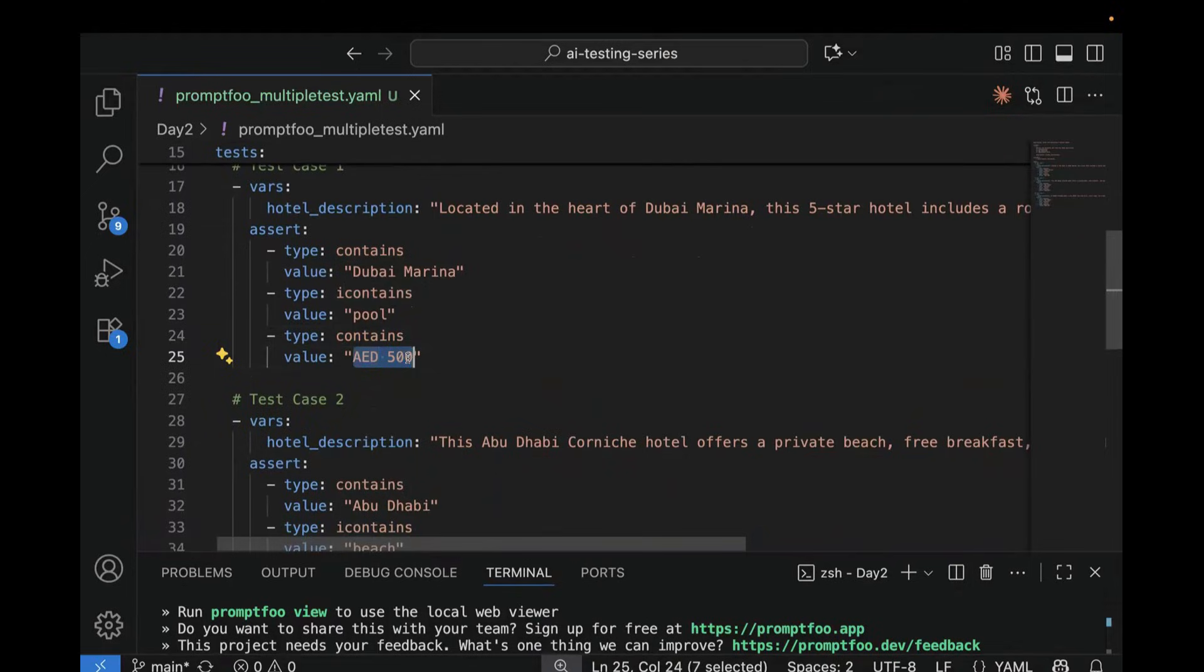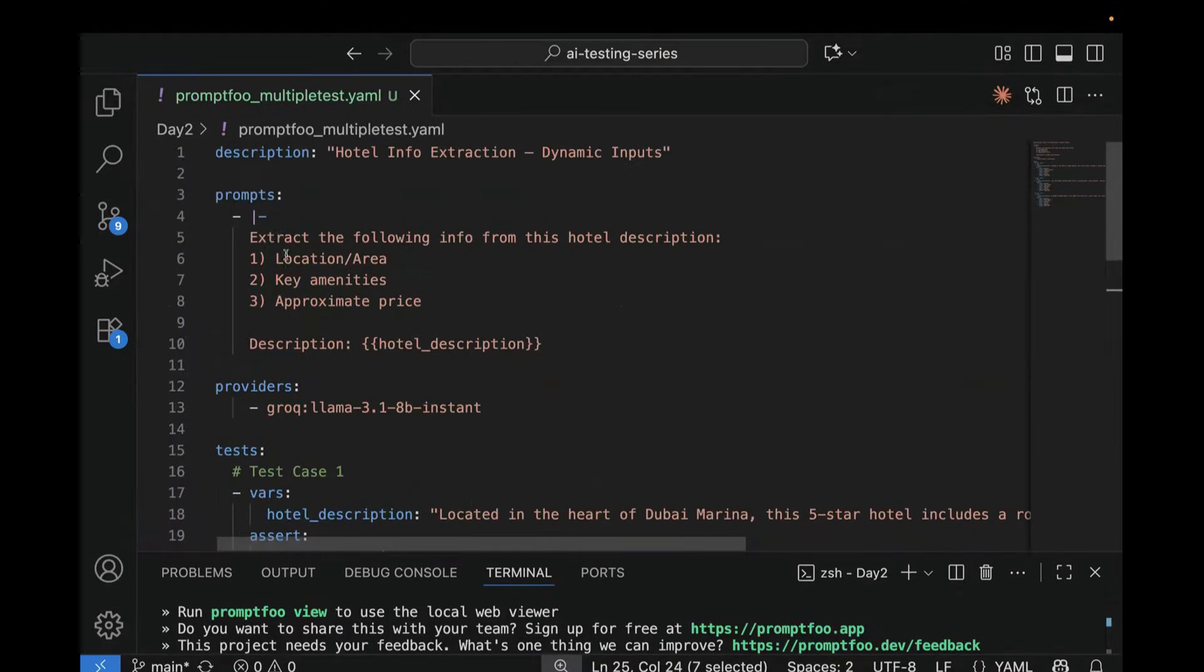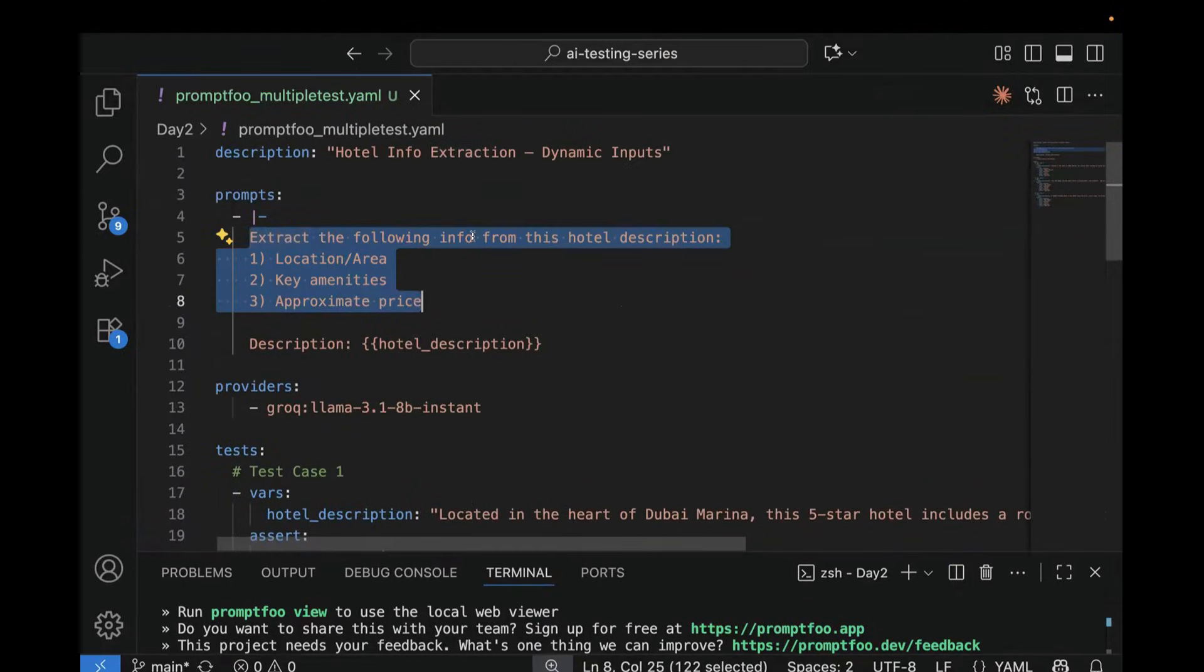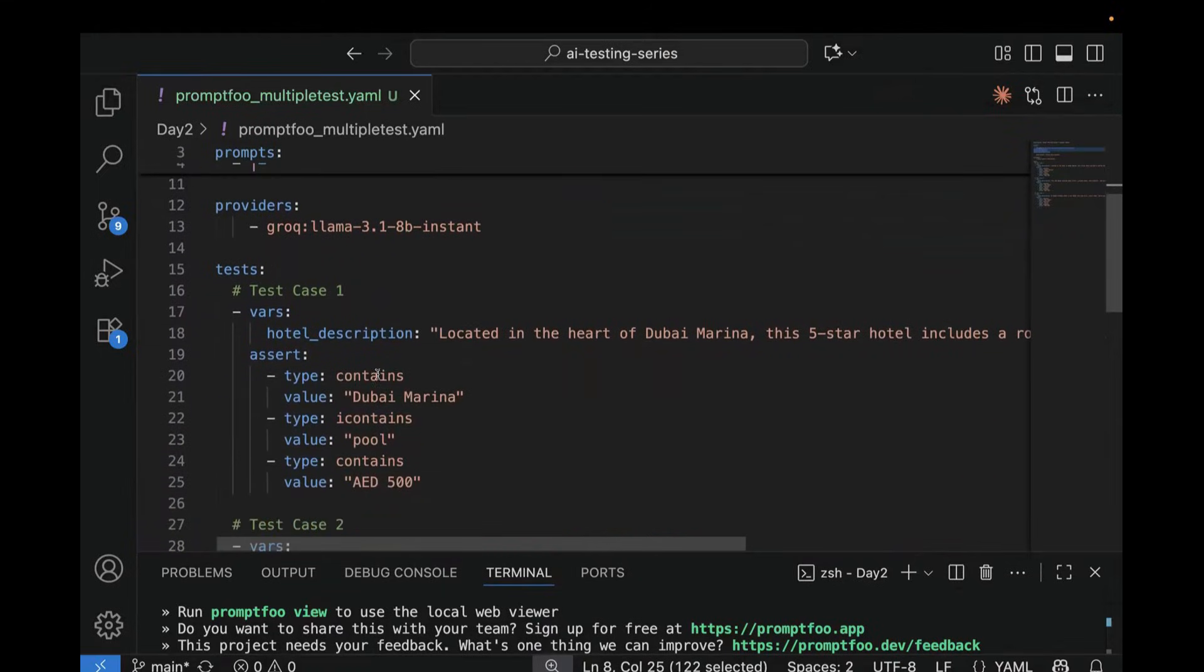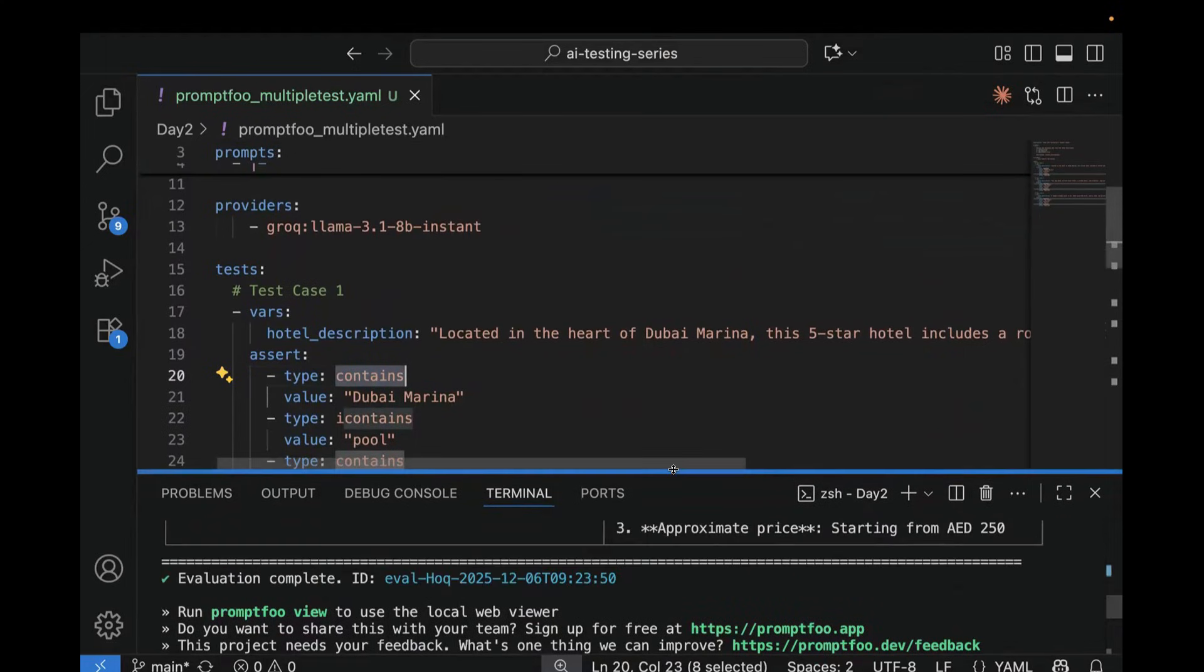So here we are checking contains. Contains means if it contains this value. So here, if you see, this was our prompt. Extract the following information from this hotel description, which is location or area, key amenities, and approximate price. So if it contains Dubai Marina or not, it contains, so it is passed.